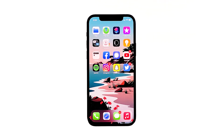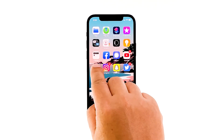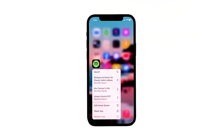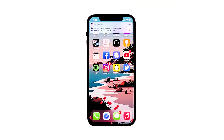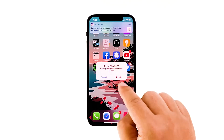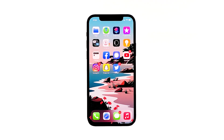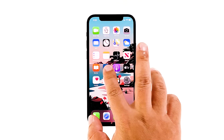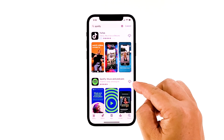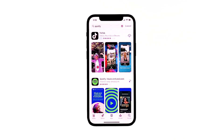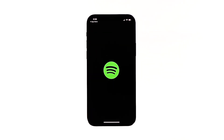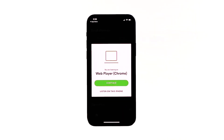Go to the screen where the Spotify icon is located. Tap and hold on its icon until options show. Tap remove app, and then touch delete app. Tap delete to confirm the deletion of the app. Once the app is successfully uninstalled, launch the App Store. Search for Spotify, and then tap the install icon. Wait for the app to be successfully installed on your iPhone. When the installation is finished, tap open to launch it. Most of the time, these are the only things you need to do to fix an app that keeps on crashing.